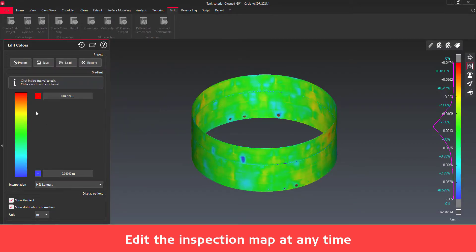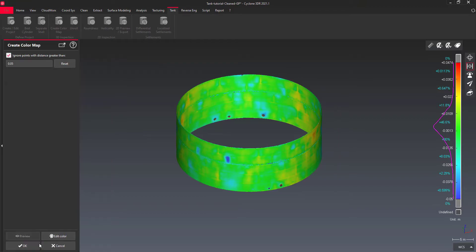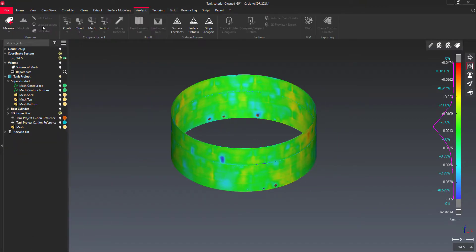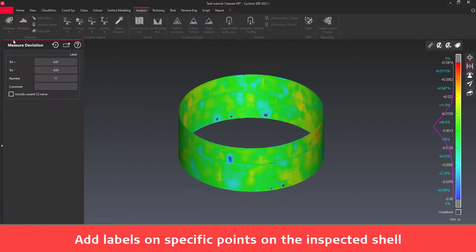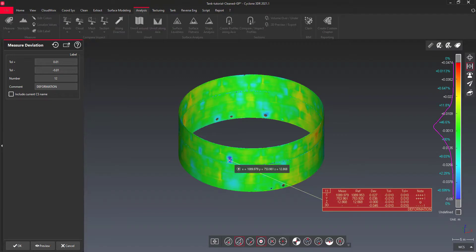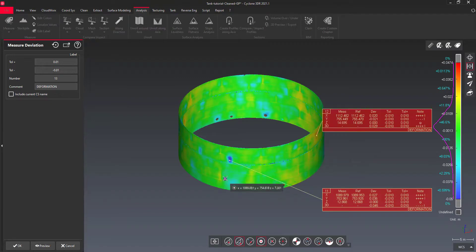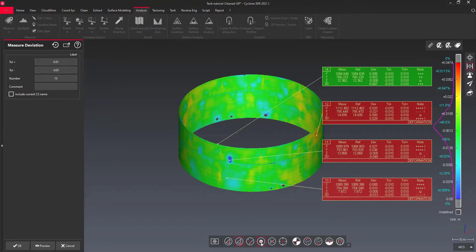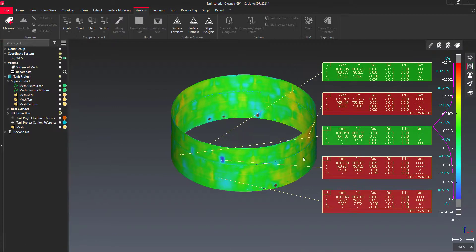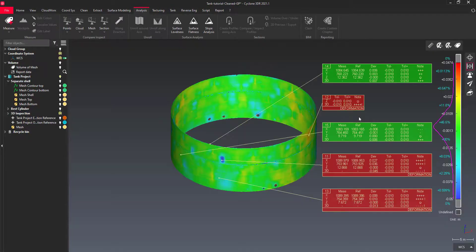This command automatically creates reporting data. We will see how to make a report in another video. You can edit the inspection labels individually or globally through the settings and the report editor.